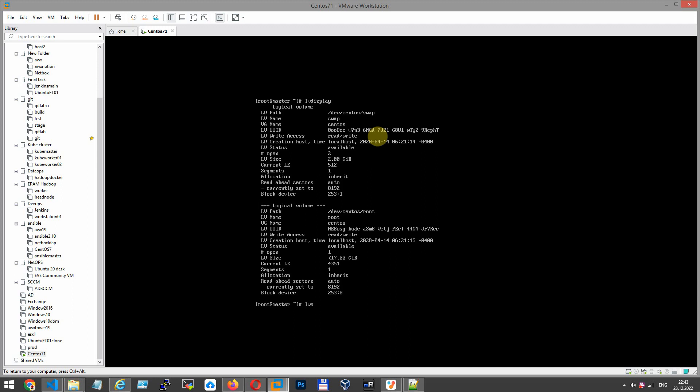Command lvextend -l +100%FREE -r. The -r option resizes the file system with one command, but you can use another command like xfs_growfs. Let's go ahead and complete this command: /dev/centos/root.